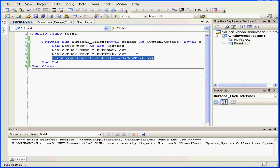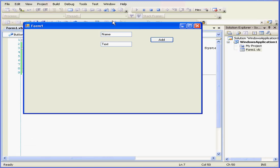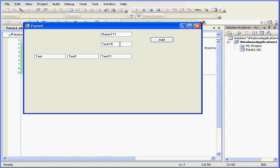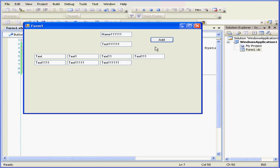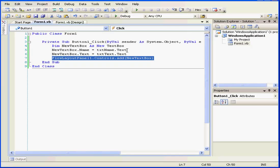Let's run and see how it works. Click Add. Add again. And so on — as you see, we can virtually add an unlimited number of controls.